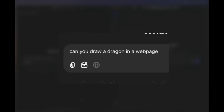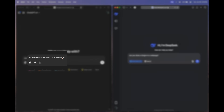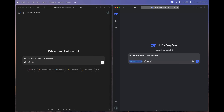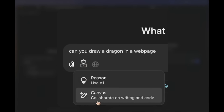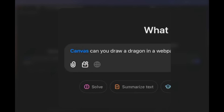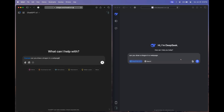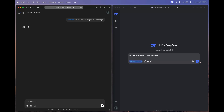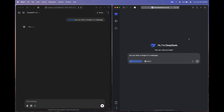So this is our prompt: 'Can you draw a dragon in a webpage?' Straightforward. Let's enable canvas mode in OpenAI O1, and DeepSeek R1 will automatically understand it's in the page and have the option to run it as an HTML file. Let's send this to both models and see what they come up with.